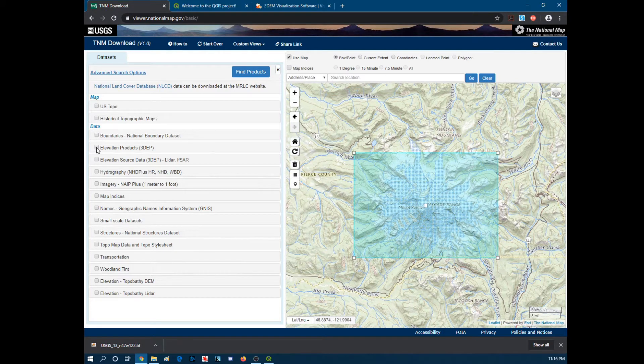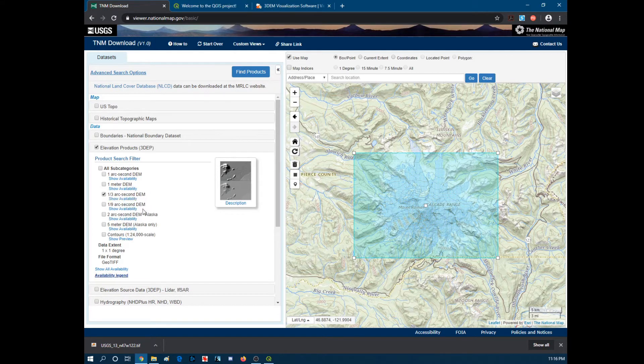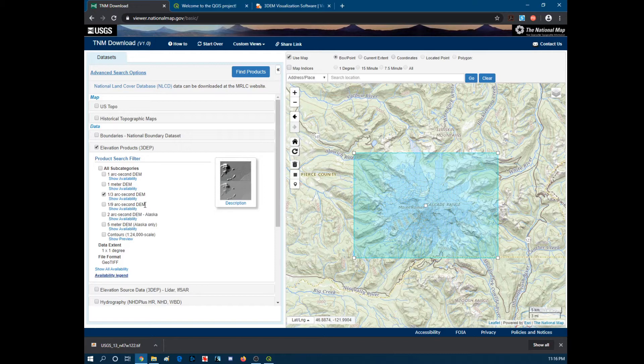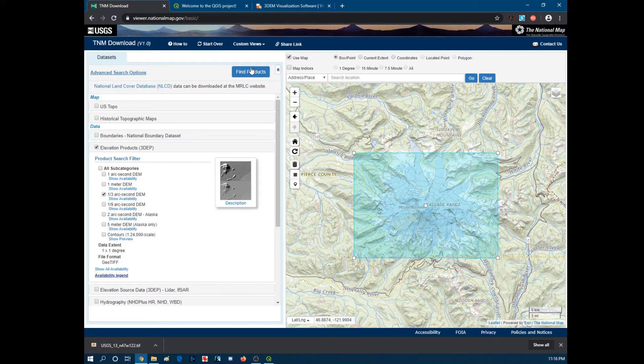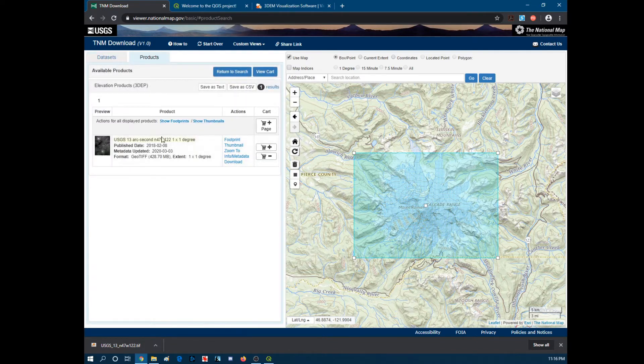You want to hit Elevation Products. We want 1/3rd arc second down. You could go to 1/9th which is a little higher resolution but you're not really getting any detail necessarily from it. Because you're kind of limited by your 3D printer and the size that you can actually 3D print so 1/3rd is a pretty good spot to be at. We're going to hit find products. It should bring up one thing. We add to cart.